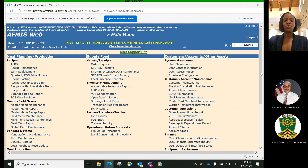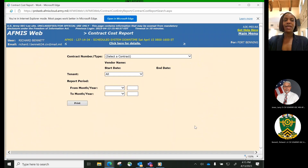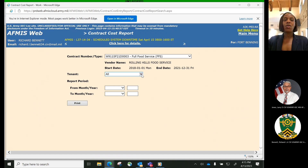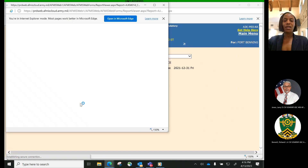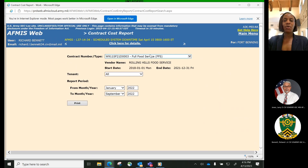We will now transition to Contract Cost Report Process. The Contract Cost Report Process is used by the Installation Contracting Officer Representative, the COR, to print the Contract Cost Report for activities on the installation. The report may be printed for any period of time for a specific contract by selecting the appropriate date range. The report displays information that was entered for each contract in the contract cost entry process. The report may be printed for both active and expired contracts. Contract cost information is maintained in the system for seven years after the end date of each contract.